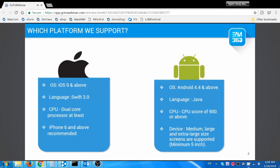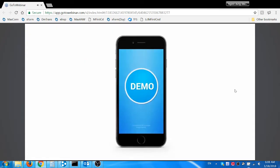It supports iOS 9 and above operating systems of Apple. The recommended devices are iPhone 6 and above. It supports Android 4.4 KitKat and above. Device with the screen size of 5 inches and more is recommended. Let me start the demo.